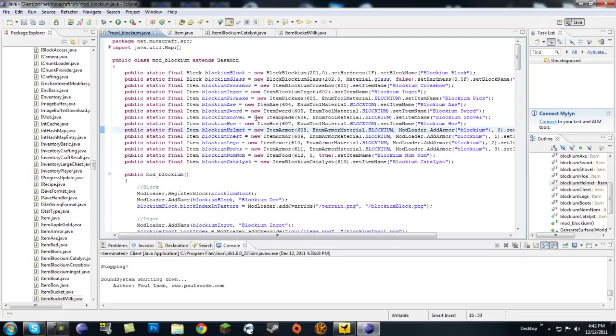In Minecraft you can think of a catalyst as a bucket of milk. So when you use a bucket of milk in a cake, you get the bucket back. So the bucket itself is not consumed, that's what a catalyst is.